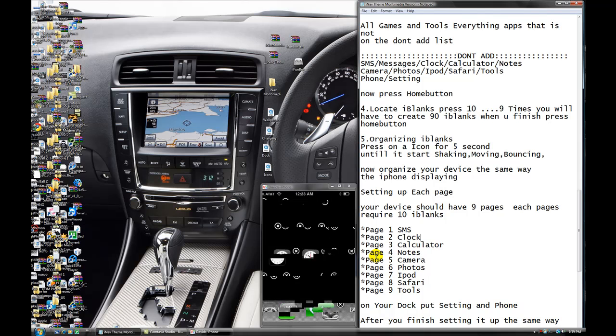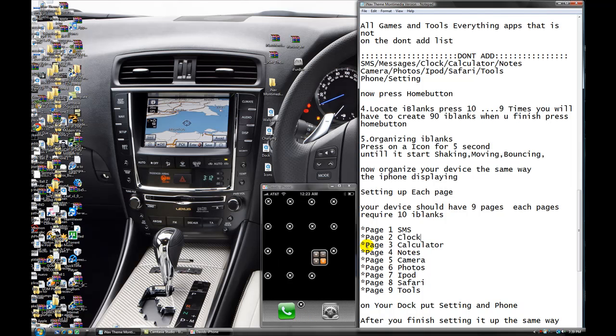Now, page three, calculator. See calculator? You're going to organize all those blanks in the box, right here.